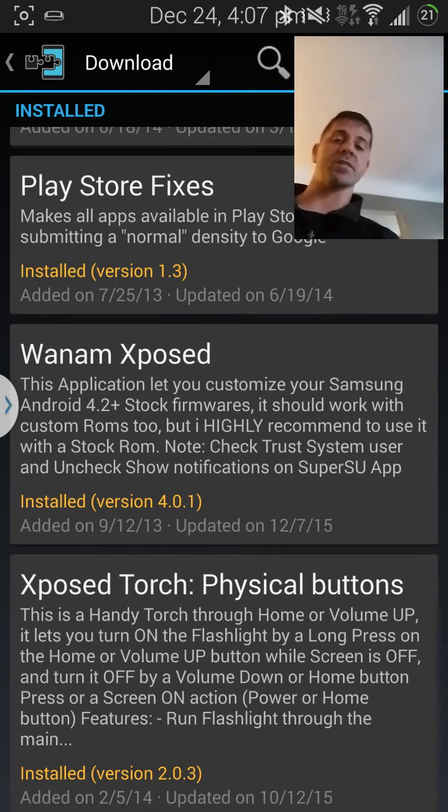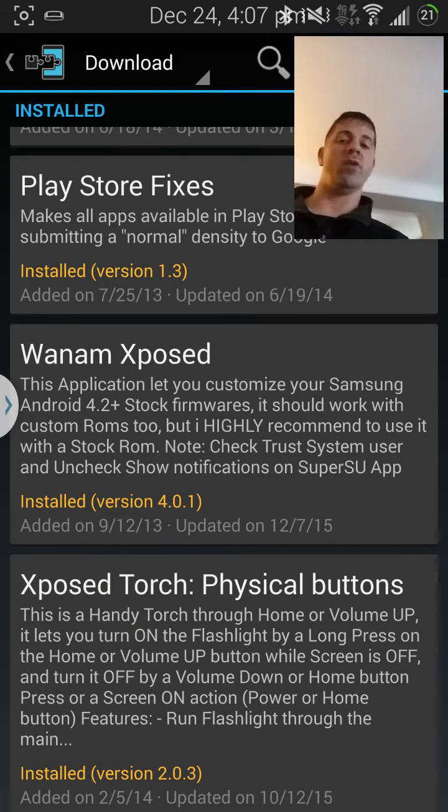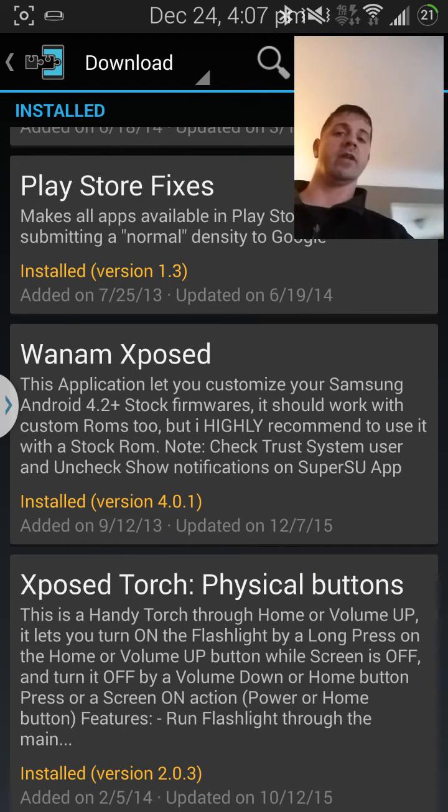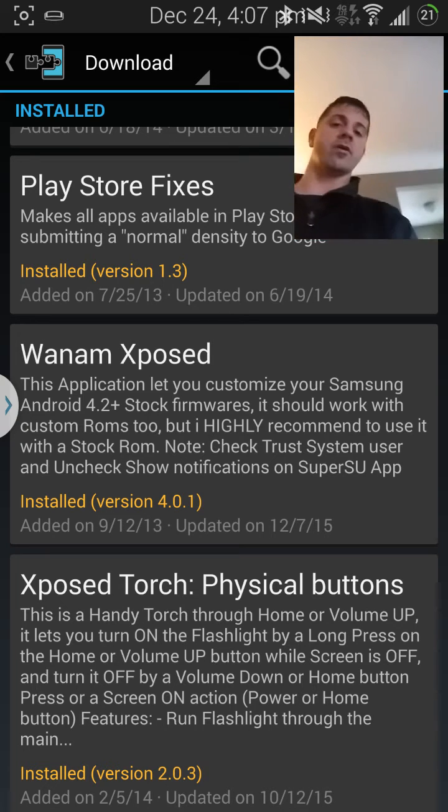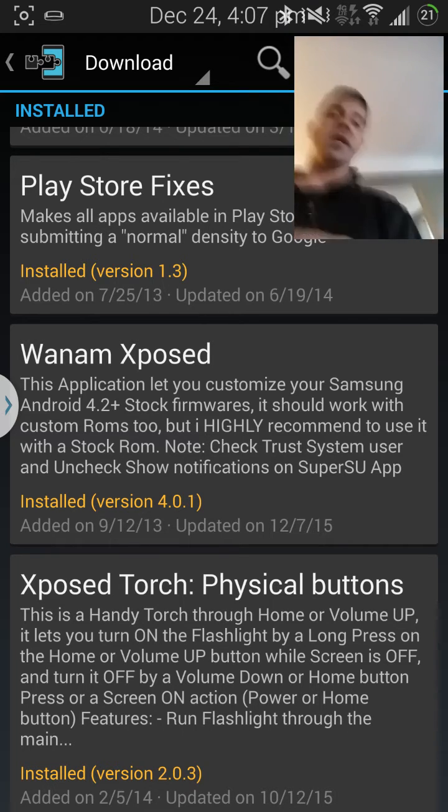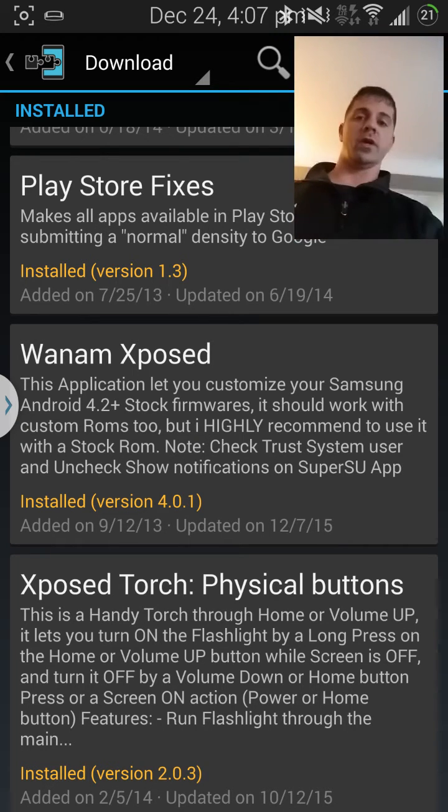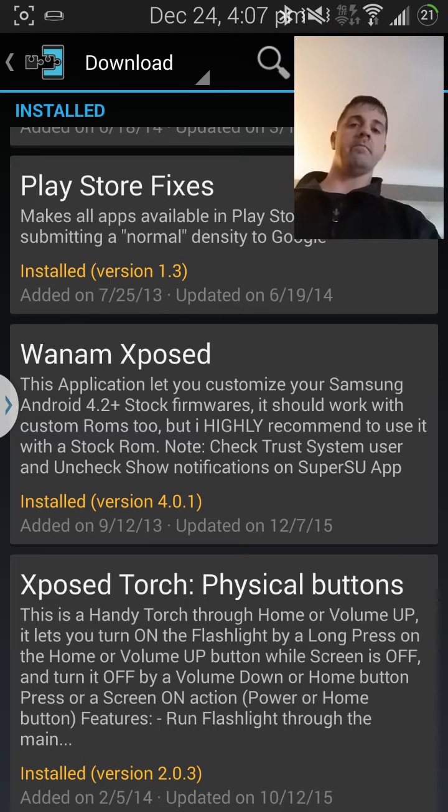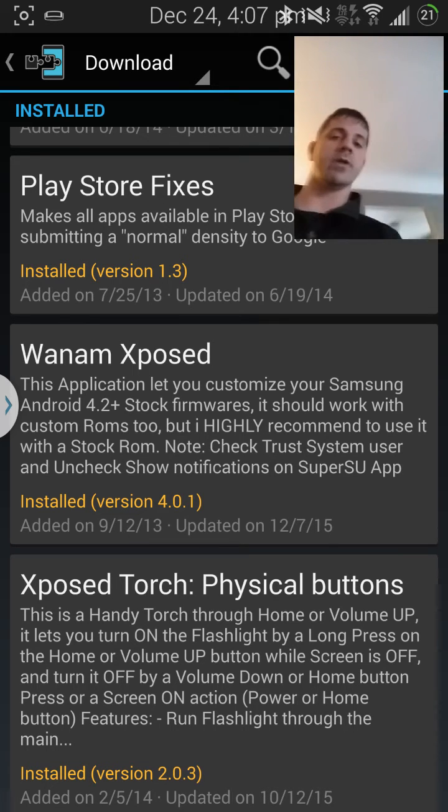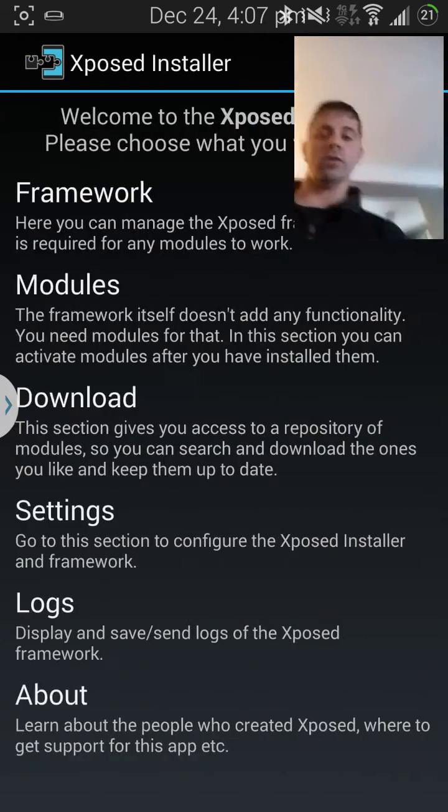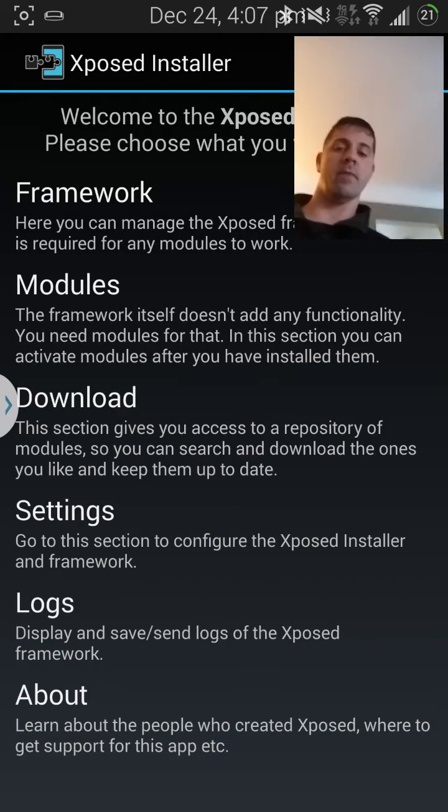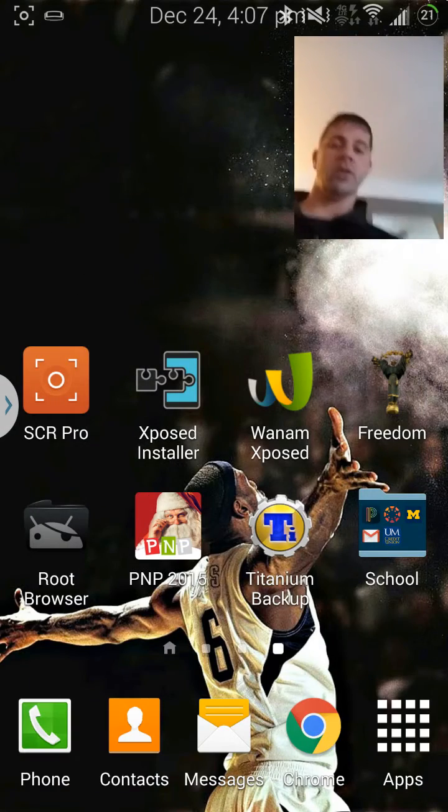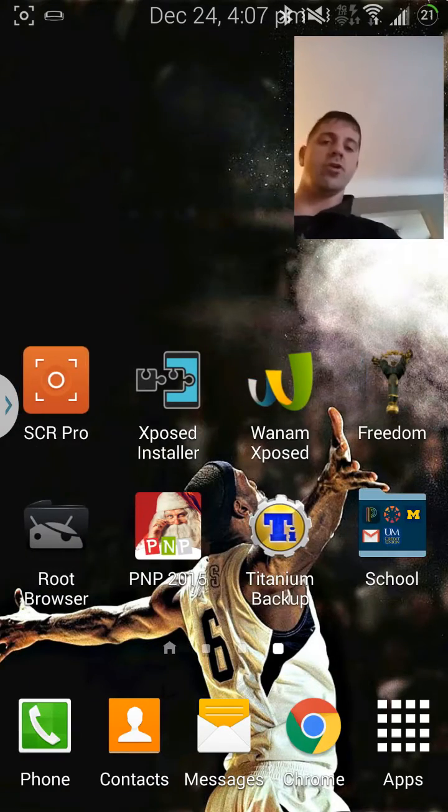And Wanam Xposed is another app that will get changed, like the time in the center or the date in the center of the screen up top. You know, my battery meter on the right is a circle, so there's a whole bunch of things you can go in here. You can go on in, you can hack anything you want.